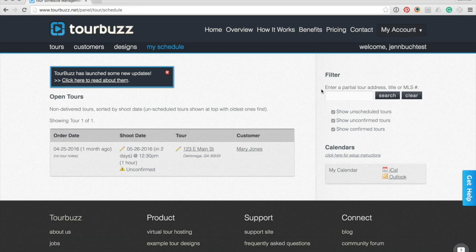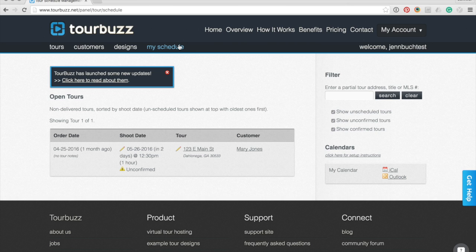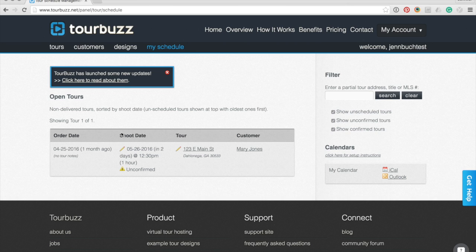To view your upcoming tours, you'll go to the My Schedule page. This list will automatically show any unscheduled tours at top. If a shoot is confirmed, there will be a green checkmark next to it. If it is unconfirmed, there will be a yellow warning sign next to it.